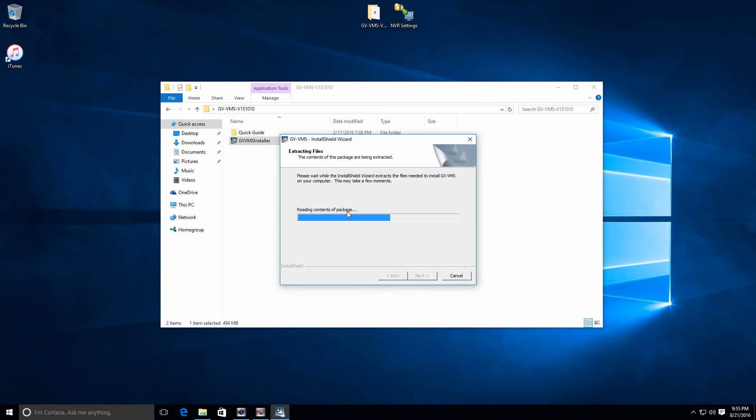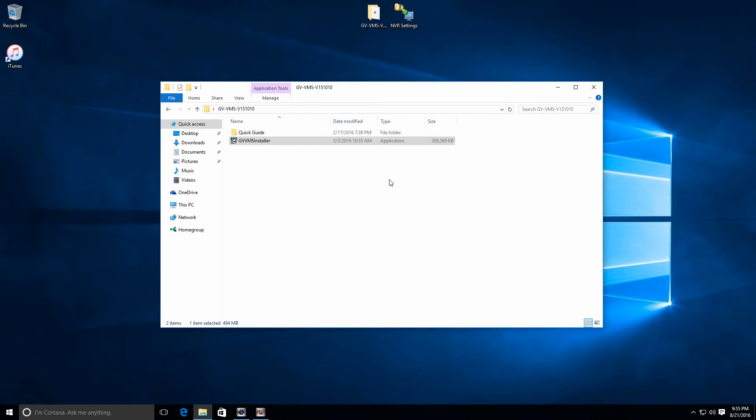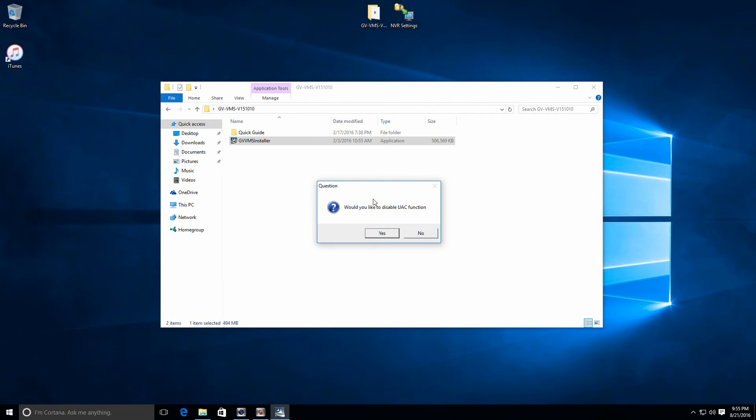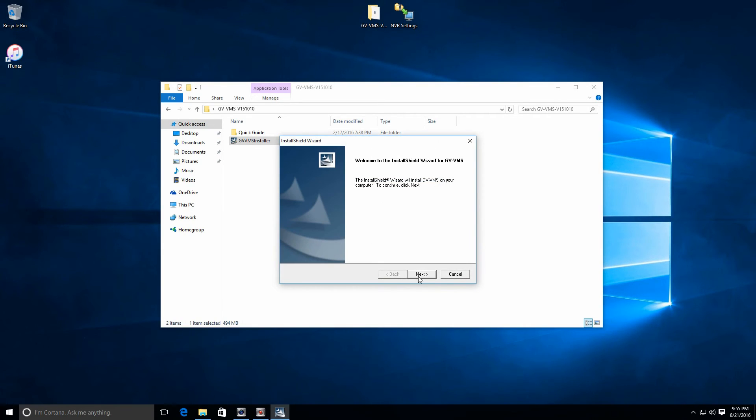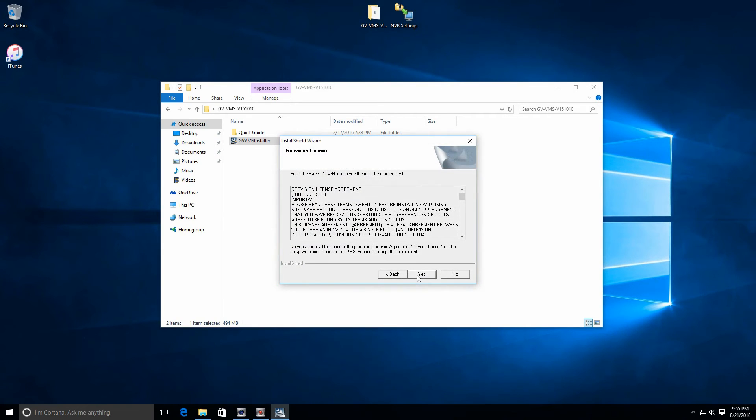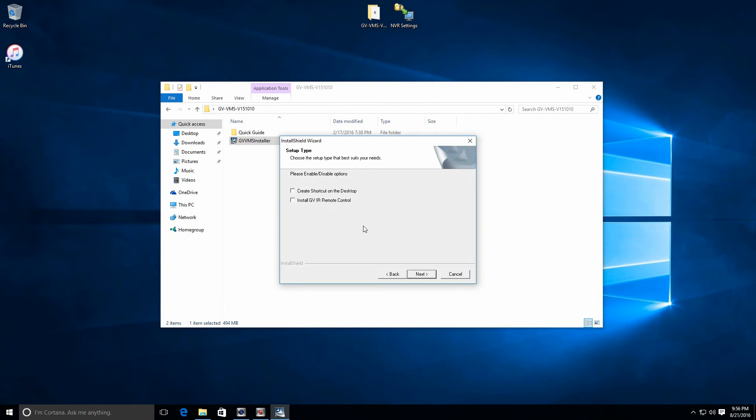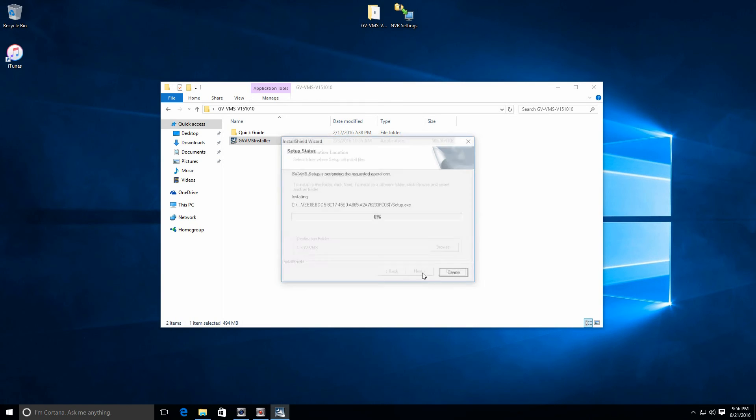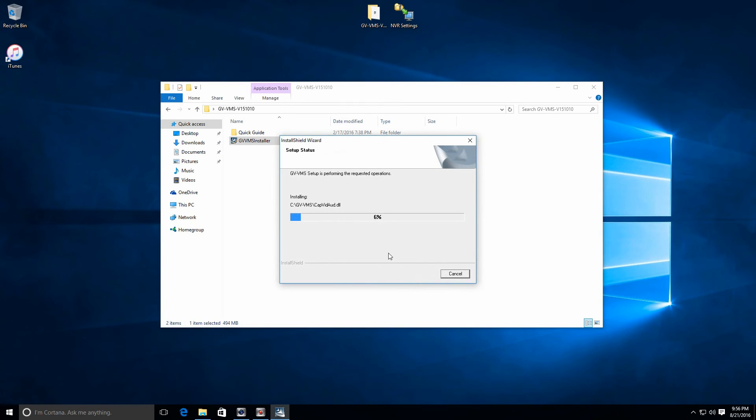Now within the GeoVision VMS folder, you'll find a quick start guide as well as the actual installer. So we're going to go ahead and run the GeoVision VMS installer program now. I'm getting a prompt to disable the user access control function. If you're using a Sentry NVR, you will not get that because we'll have already disabled it. For my installation, I'm just going to go ahead and say yes. Now continue to click next or yes on these pages, accepting the license and so on. I recommend you click to create a shortcut on the desktop. The GeoVision IR remote control, you can leave that unchecked unless you actually have the physical remote control. Click next again and we'll start the installation process.